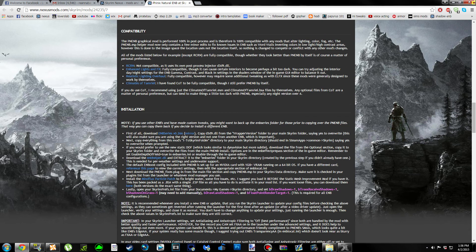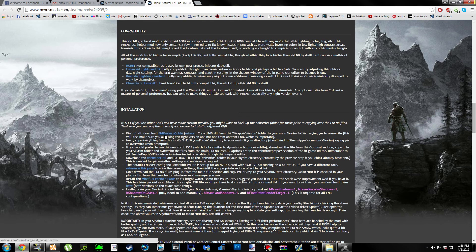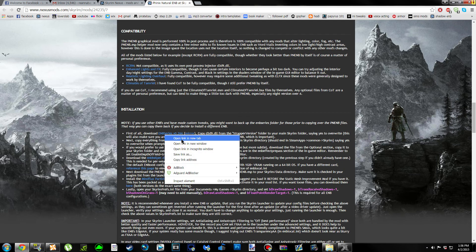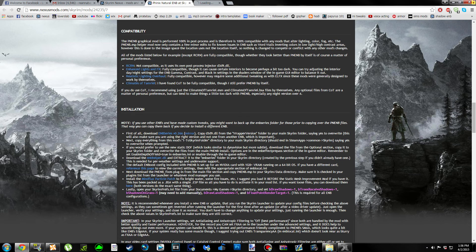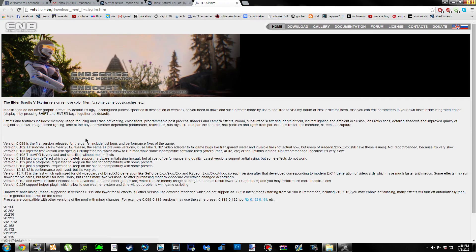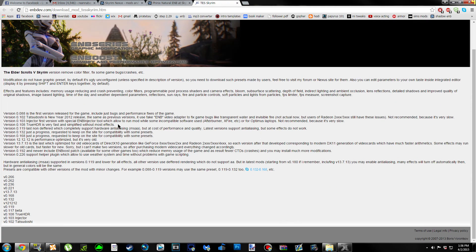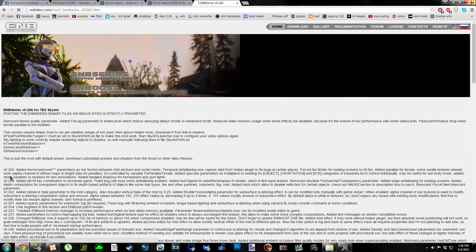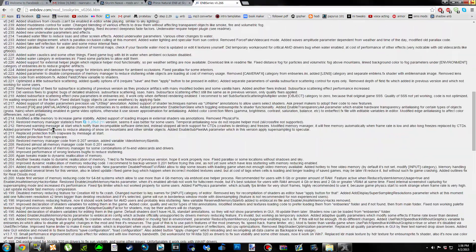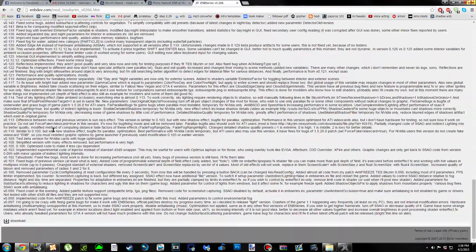We're going to scroll down to the installation part. In step number one, where it says ENB Series 266 in the blue, we're going to right click it, open link in new tab, and it's going to take us to the ENB dev page. We're going to click on version 266, scroll down to the bottom of the page, and click the download arrow.